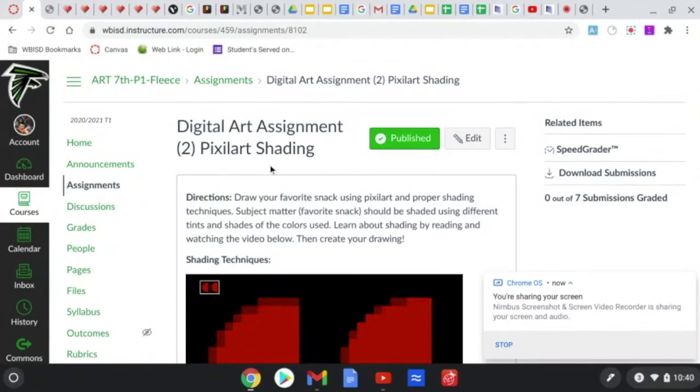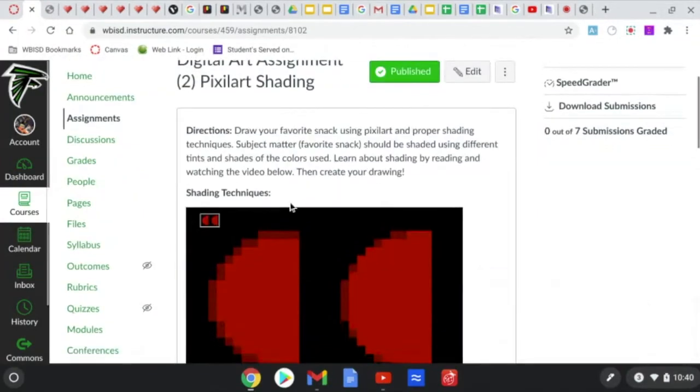Hey students, it's Mr. Fleece here and I'm going to show you how to use pixel art to create drawings.